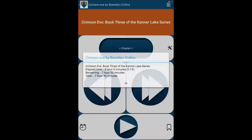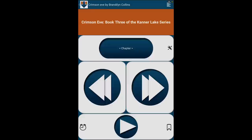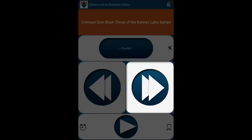The player itself has four buttons: Navigation Level, Previous, Next, and Play/Pause. There are also three icons: Tools, Alarm Clock, and Bookmark.